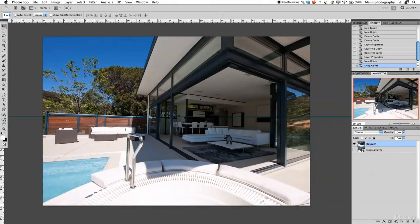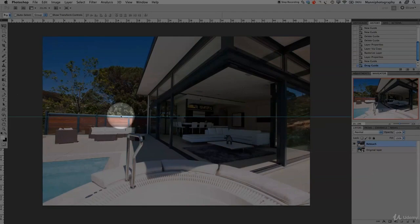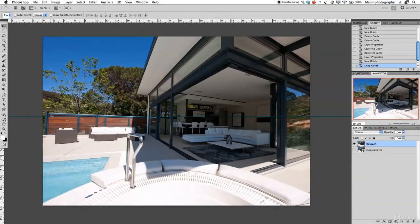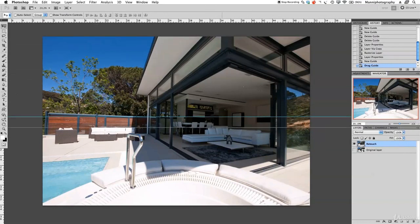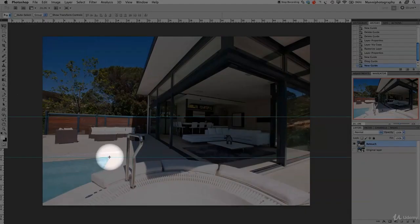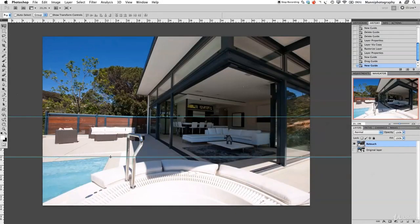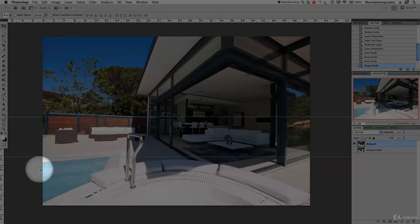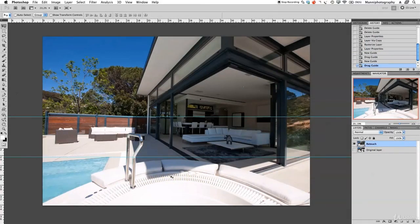My first guide line I want to drop on the edge of the fence as an anchor point. As you can already see, the fence is going up instead of going straight. Then I'll move down another guide line and set it to the pool edge as an anchor point. You can now see the pool is going down and not straight at all.